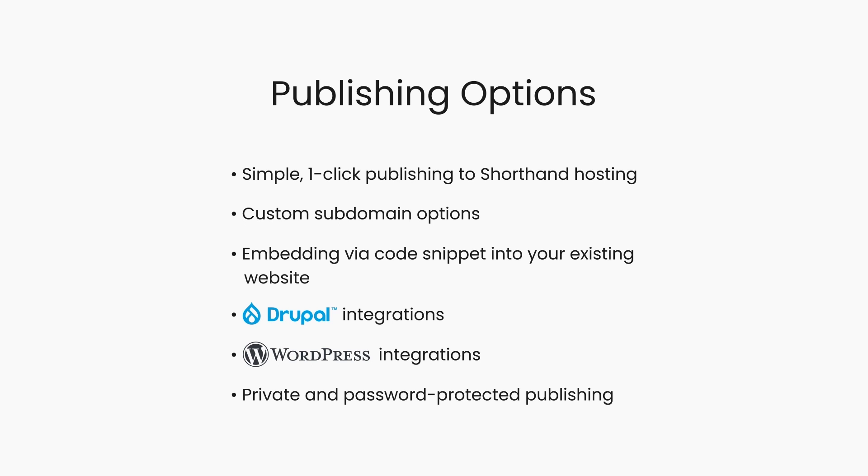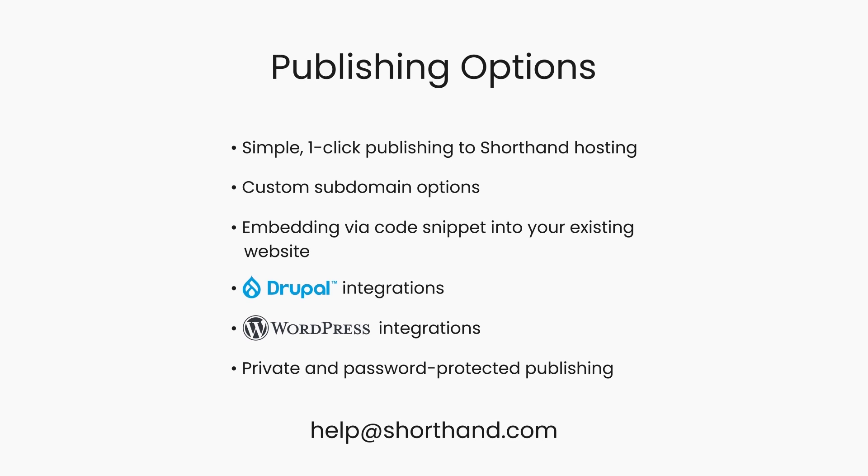To explore which type of publishing is right for you, simply get in touch with our team and we'd be happy to help. Now it's your turn. Time to tell your story.